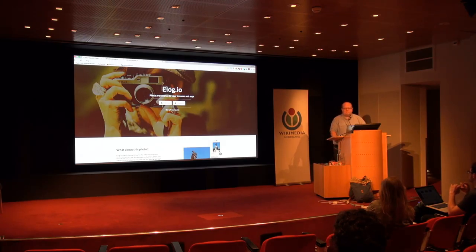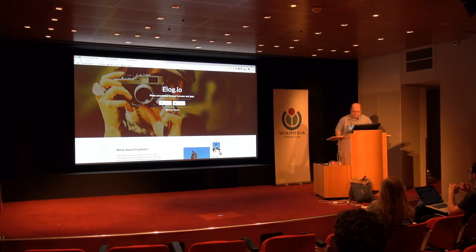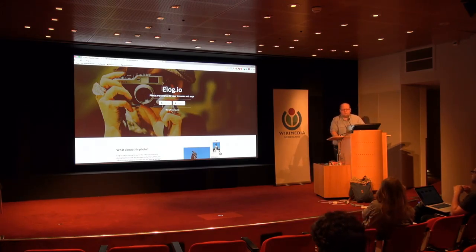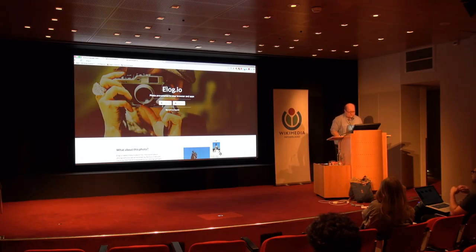Being able to have a plugin that could check against Elogio to make sure that this is actually not copyrighted by Getty Images or their contributors — it's actually in the public domain — that would be immensely useful.